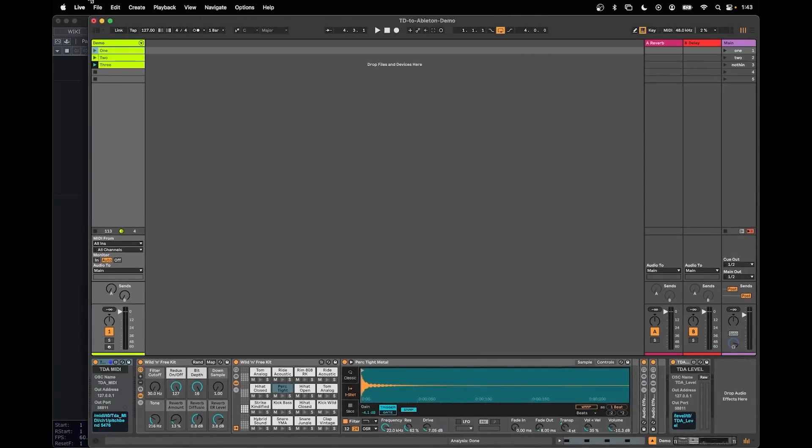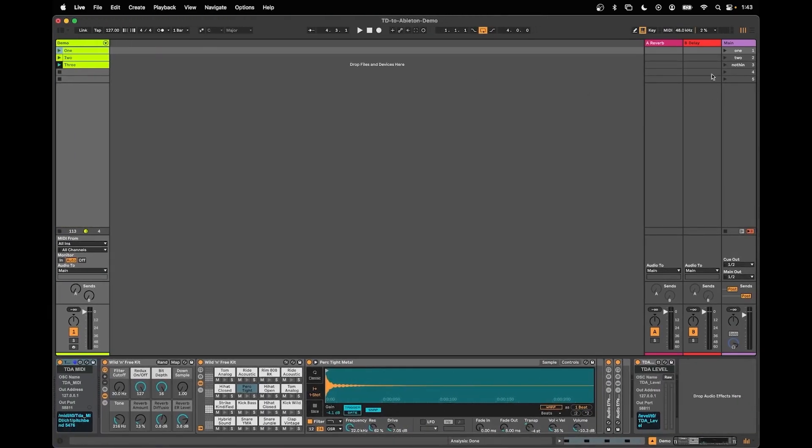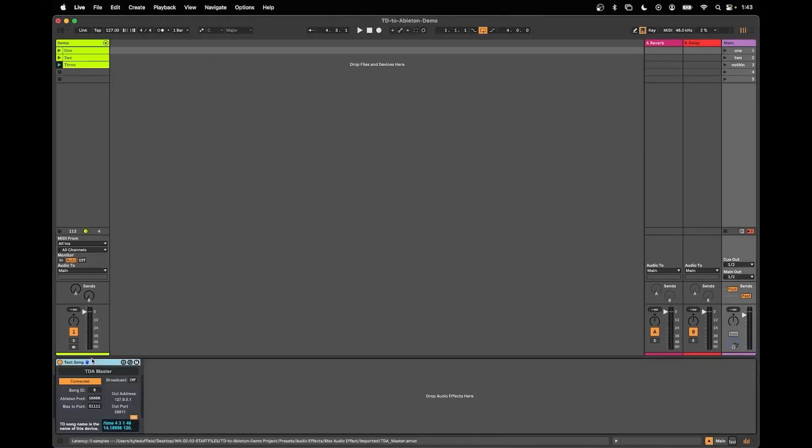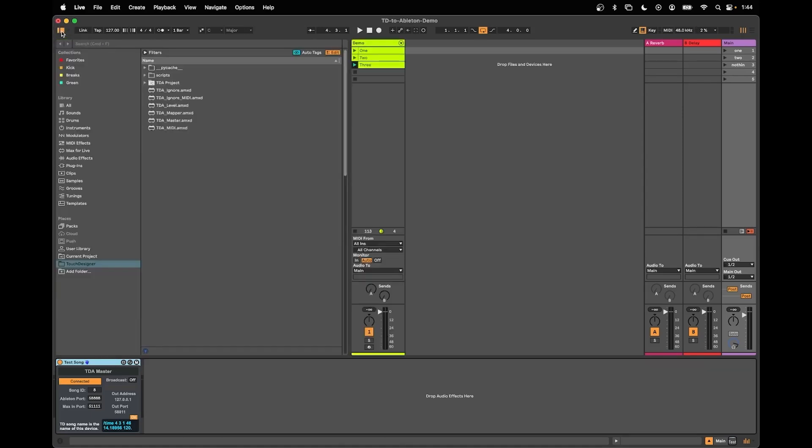One thing I can't stress enough if you're building your own set is to make sure that we have a TDA Master. All of the data that is being transferred between TD and Ableton is actually happening through Max for Live devices.